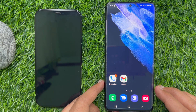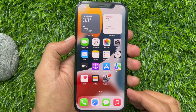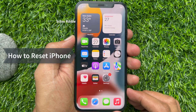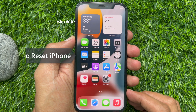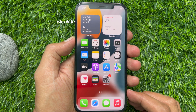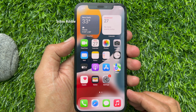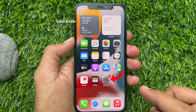You need to reset your iPhone to transfer WhatsApp chats from Android to iPhone. You can use a new iPhone or reset your existing one. Before resetting your iPhone, make sure you have a backup.